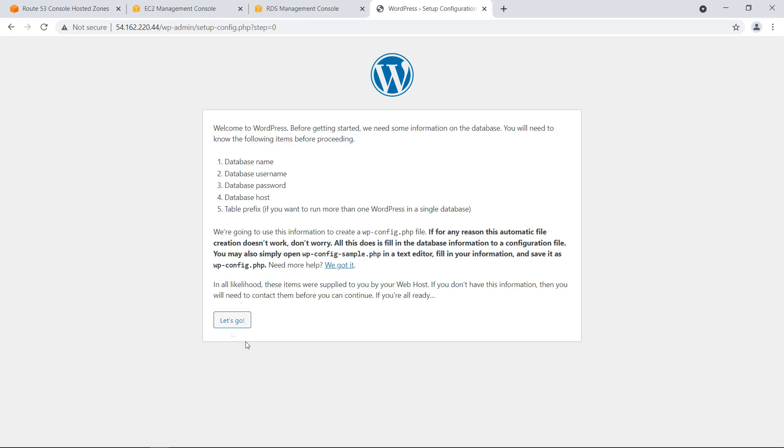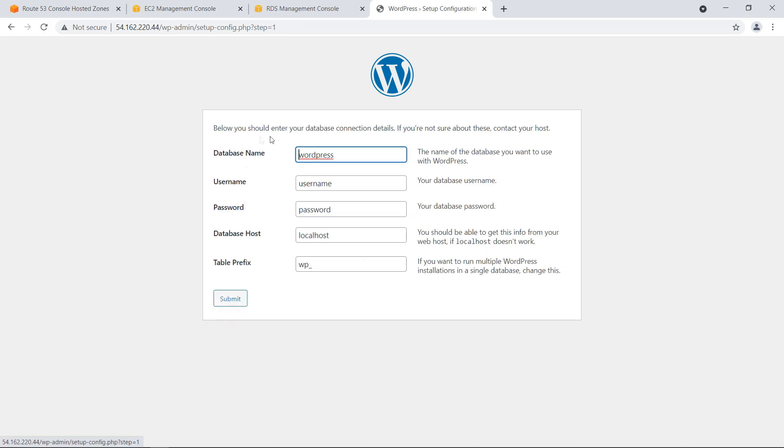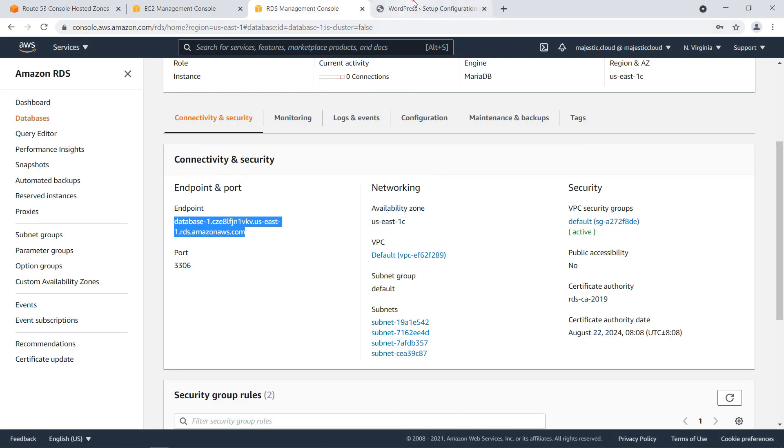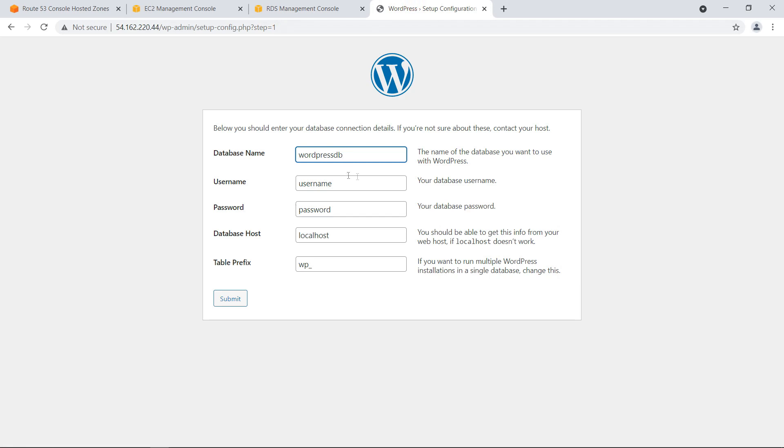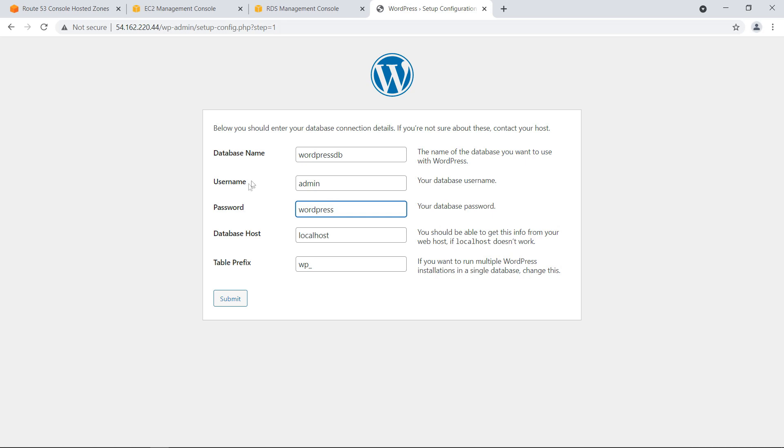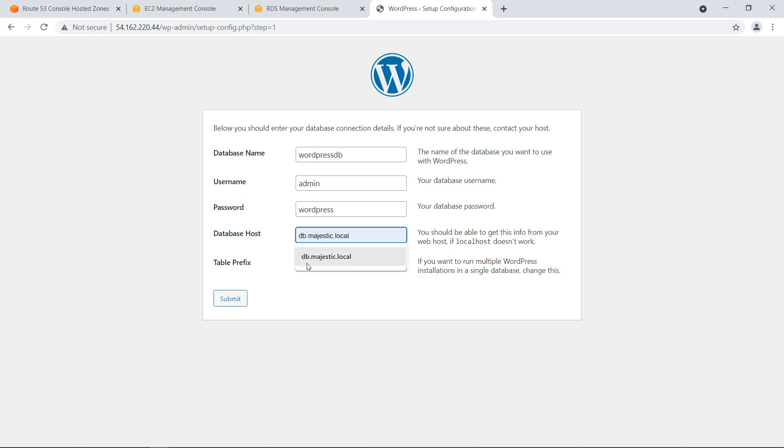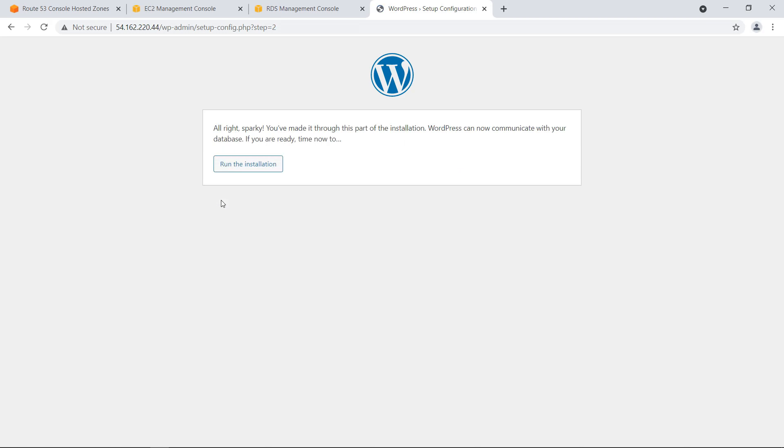And what I need to fill in here is the database name, which I've set as WordPress DB, the default database name of the RDS instance. And the username will be admin. And I will put in here the password, which I've set. So this is not a very clever password, but this is what I said. The database host will be db.majestic.local. And table prefix will be that one suggested. And I will click on submit.